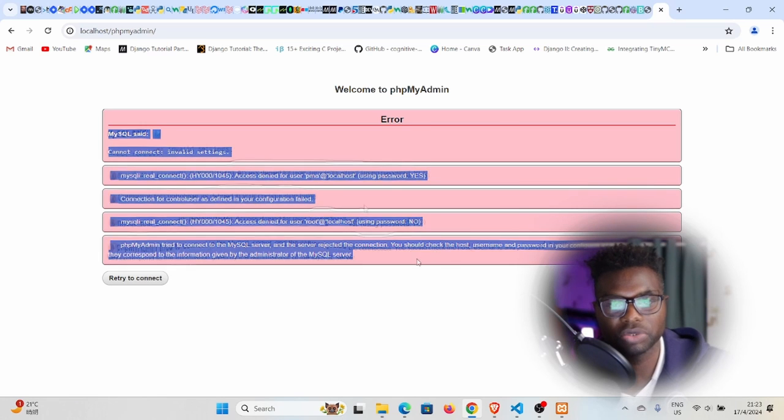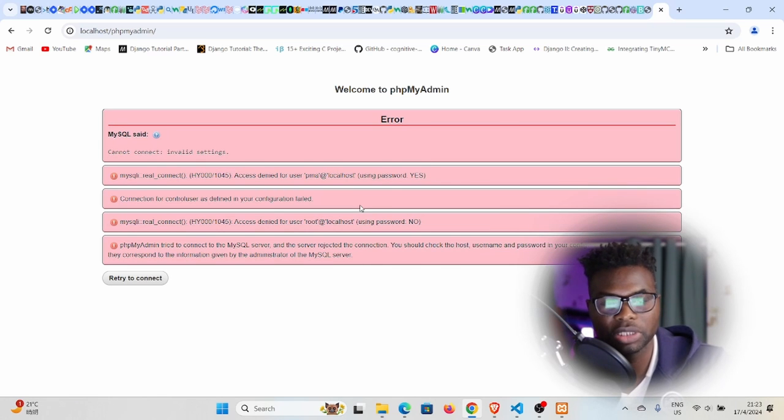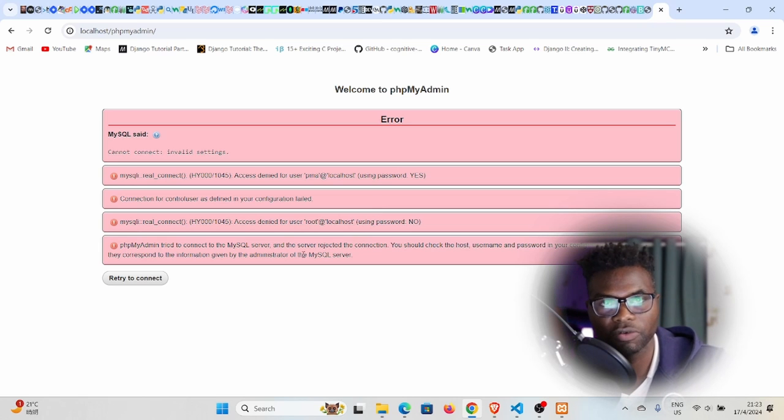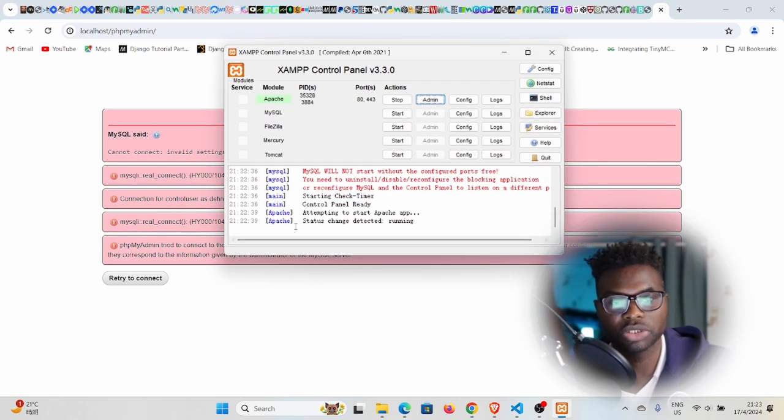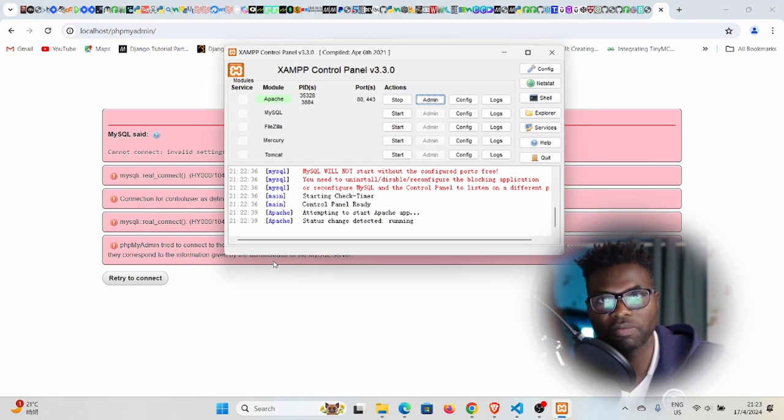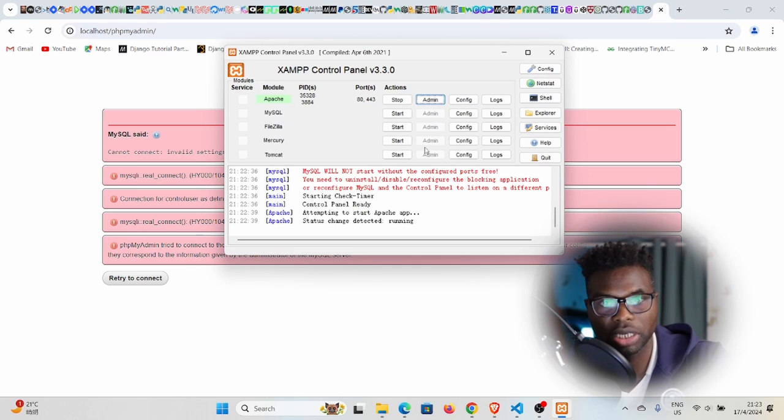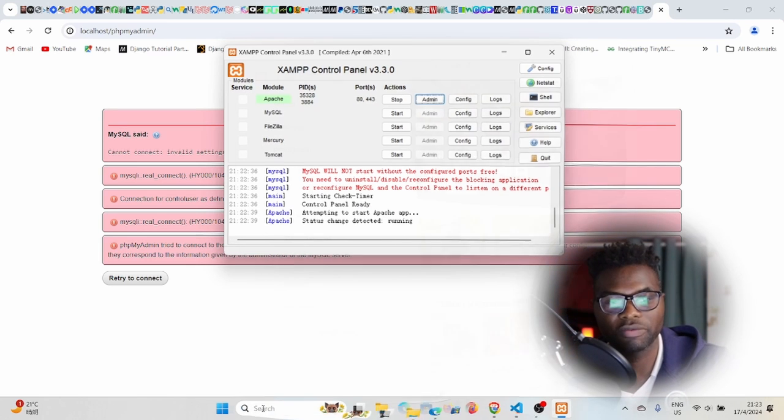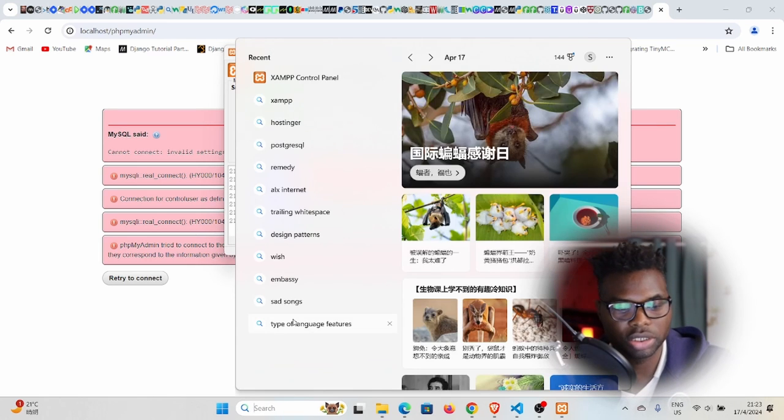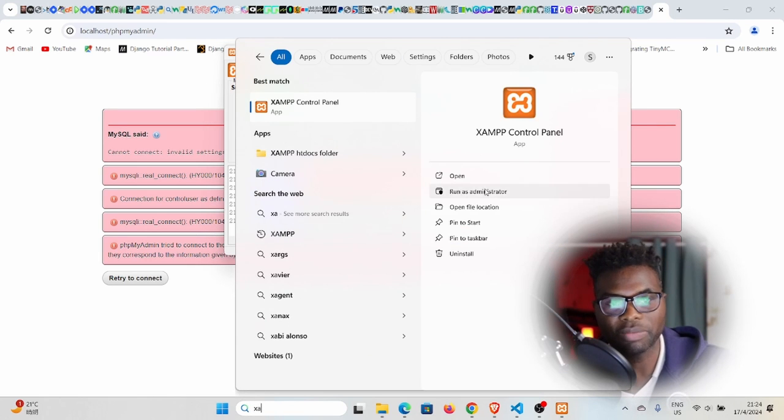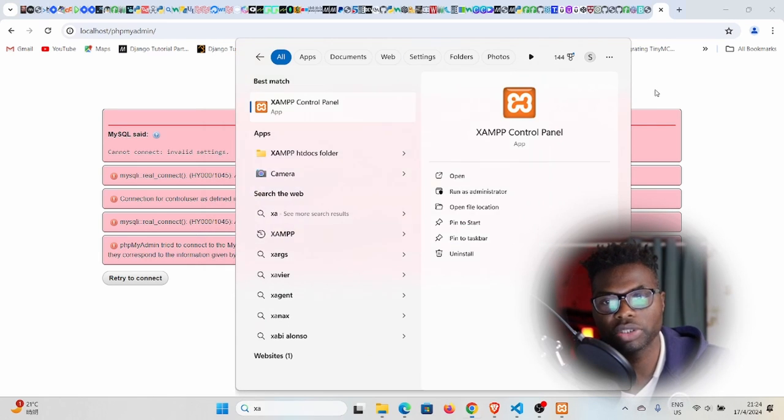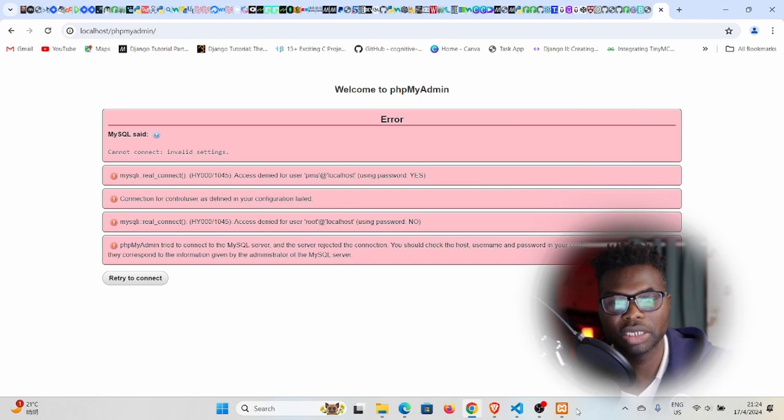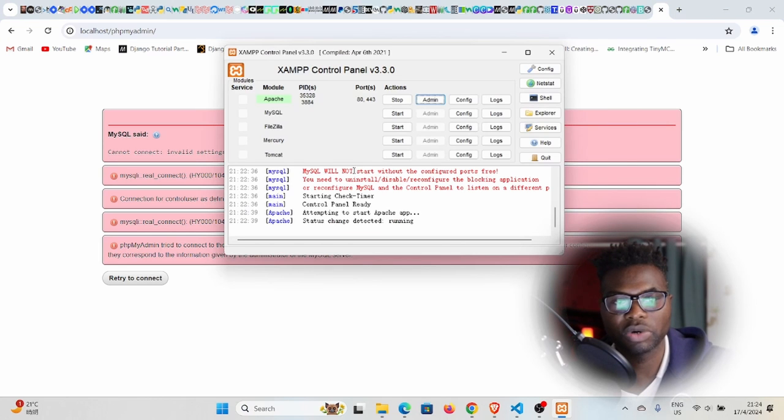I'm having this issue here. There are two steps that you have to take to solve this error. I'm assuming that you have XAMPP already running like I do here. If you do not have it running, you can just search for XAMPP control panel and then open that.